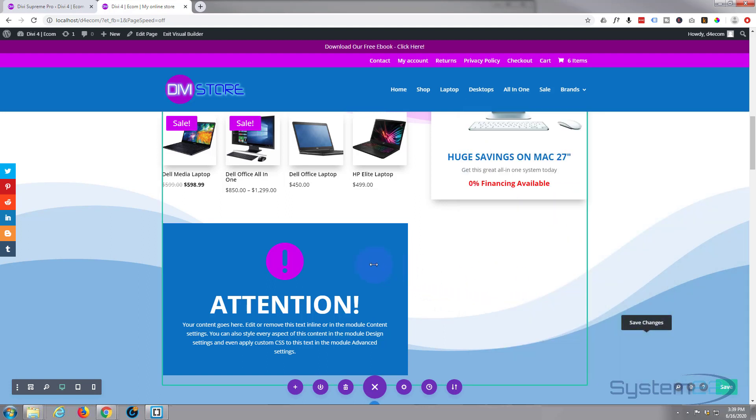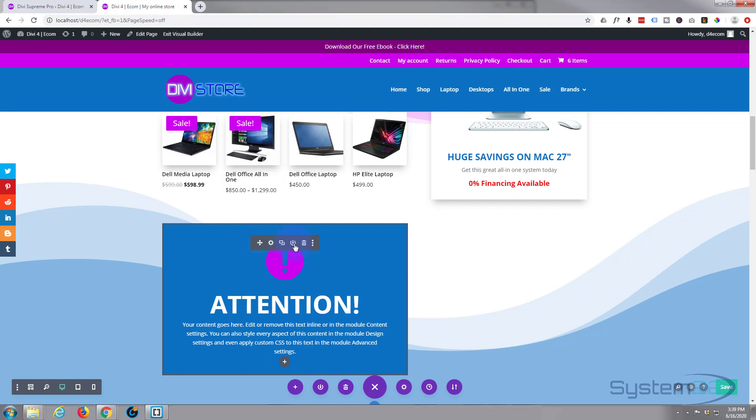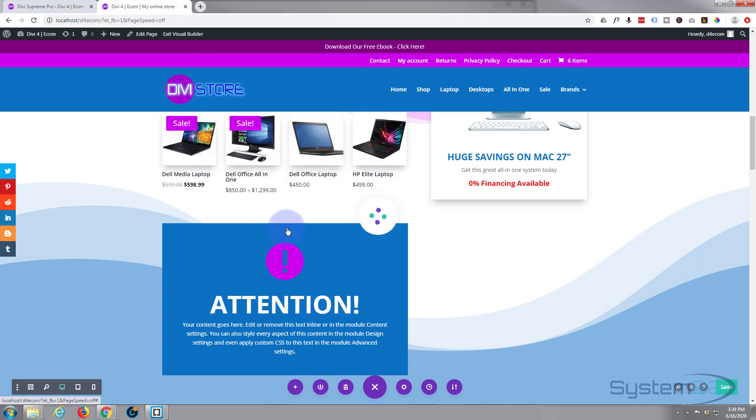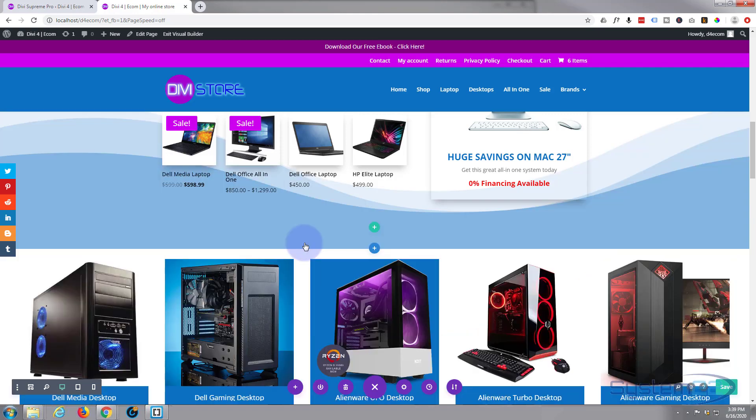To make this work, we need to save this module to our library. To do that, just hover over the module tab, the dark tab right here. Hit the little circular icon between the clone and the trash can, and that'll give you the option to save it to your library. I'll call it attention. I'm not going to make it global. I'm going to save it to my library.